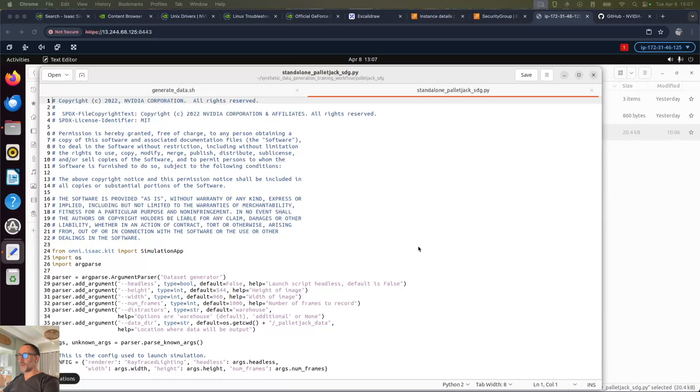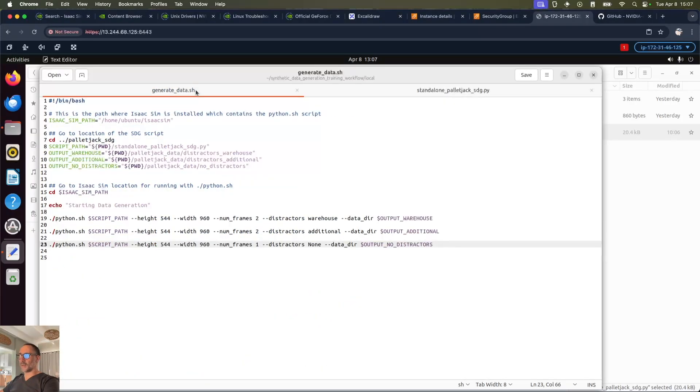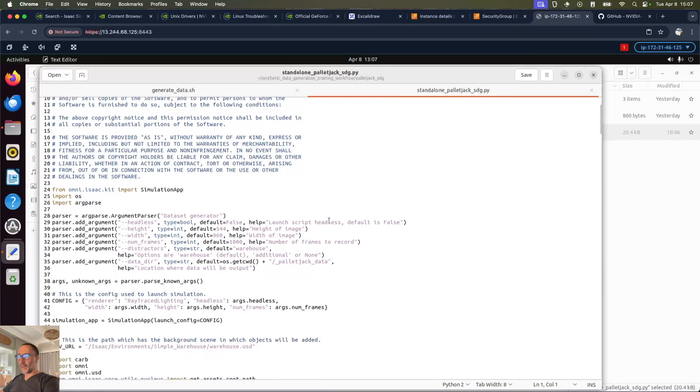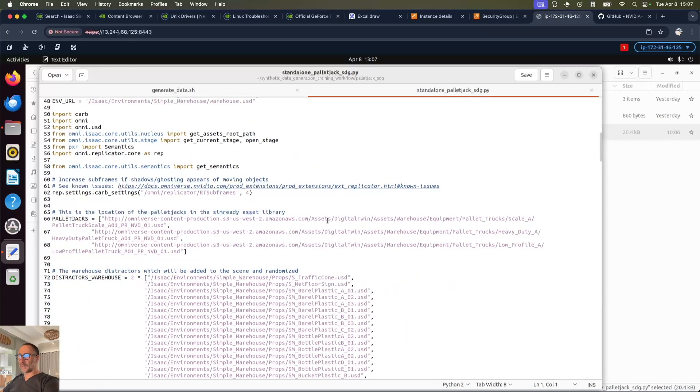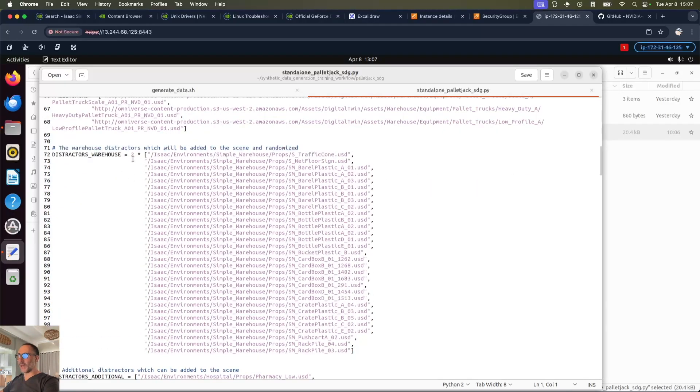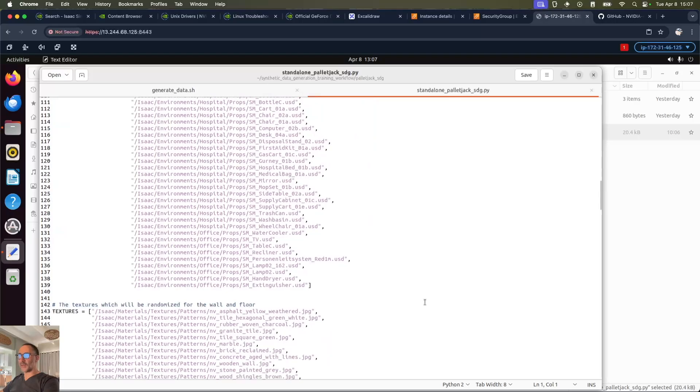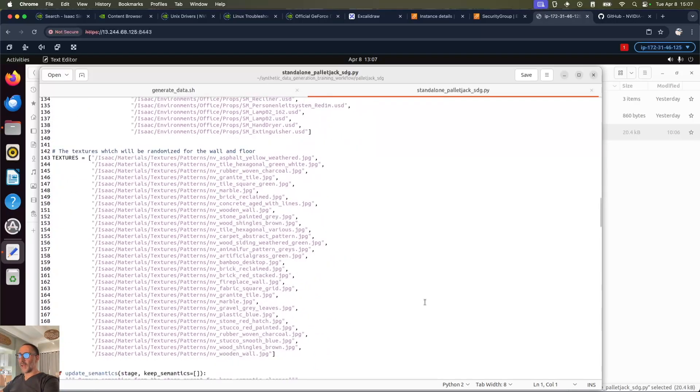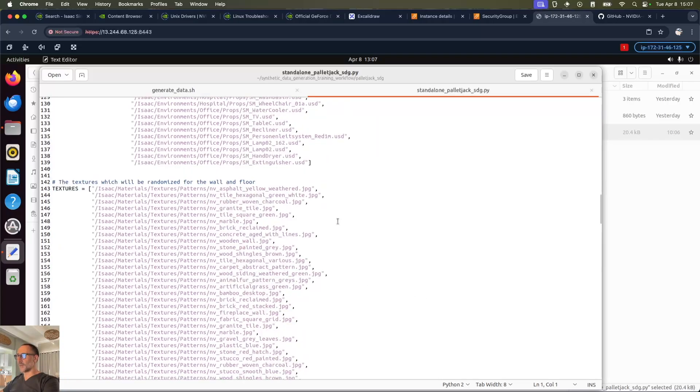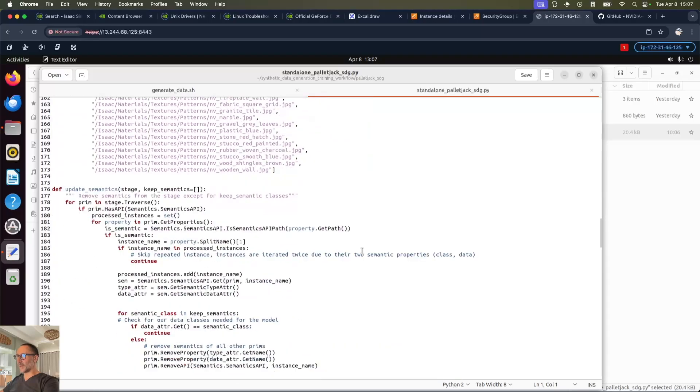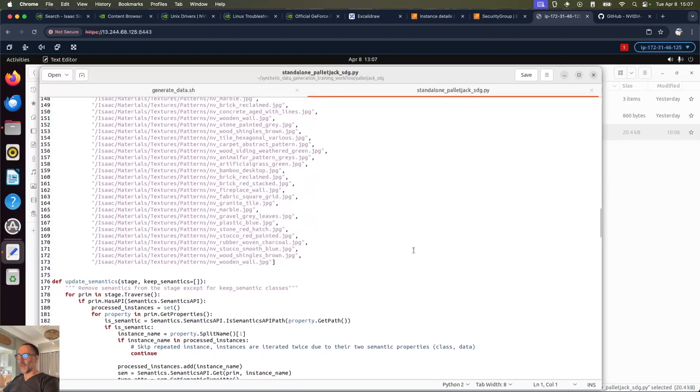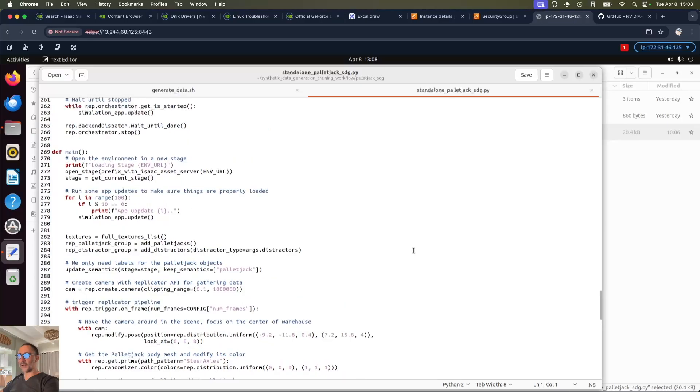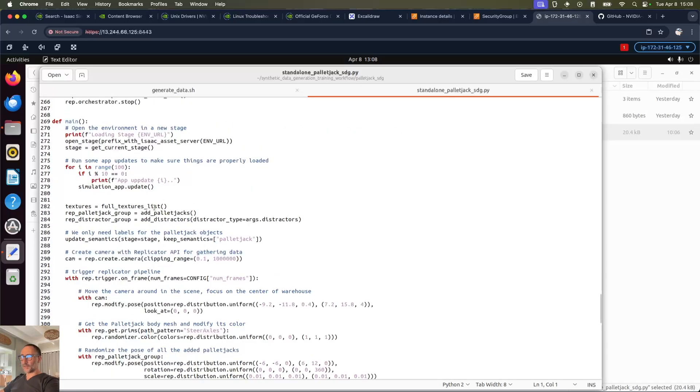If we look at the Python script that gets loaded when we do this generate_data.sh, it's this one: standalone_pallet_jack_SDG.py. We can see what we do is we load the pallet jacks which are sitting on this Omniverse, and then it loads the distractors warehouse - these are plastic barrels and cardboard boxes and pushcarts, etc. - and then distractors additional: chairs, trash cans, all that kind of stuff. Then it loads the textures, so all these original files are USD files, then it loads textures in jpeg format. Then it goes down here and runs main, so it loads all the textures, the pallet jacks, and the distractors.